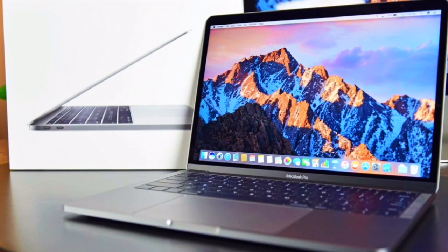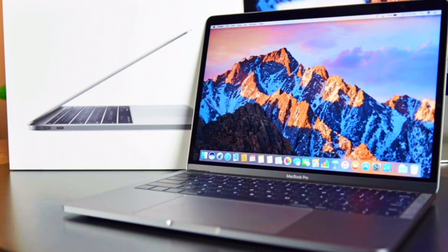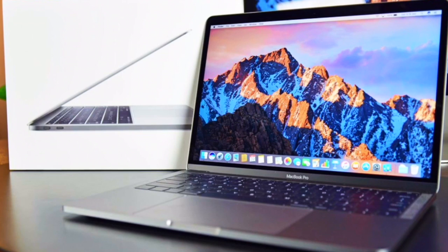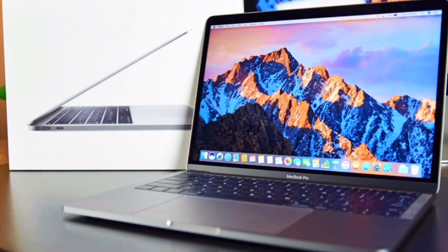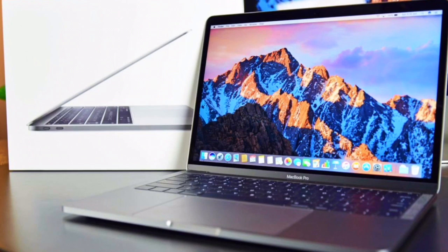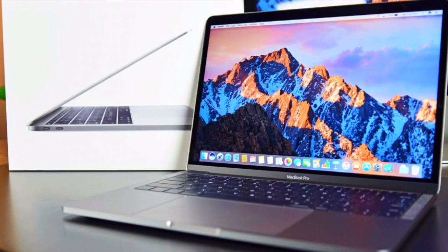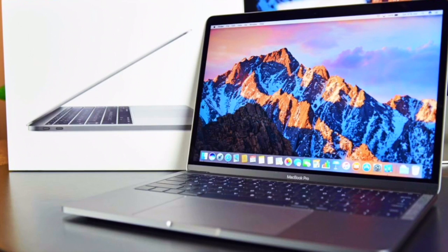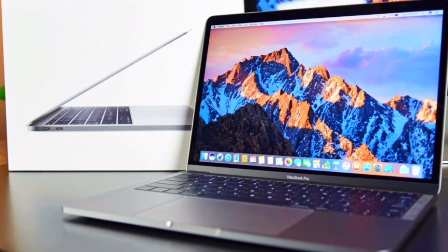So we've had this new force touch trackpad for a little bit in previous MacBooks and MacBook Pros, it's great. This one's just way bigger. You can see it's just this huge surface between the keyboard and the bottom of the laptop. And obviously having it way bigger makes these gestures easier when you now have this huge surface area to work with.